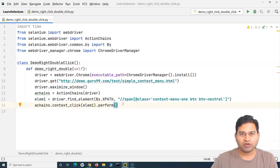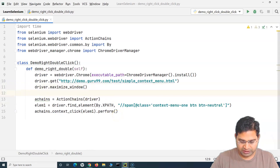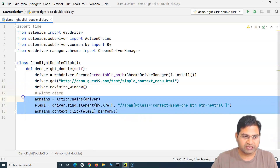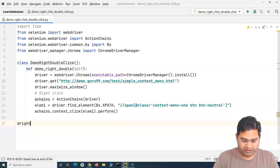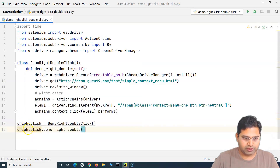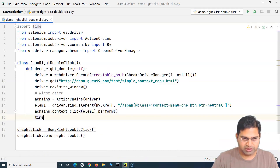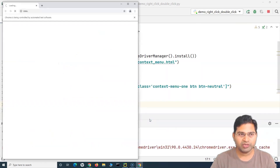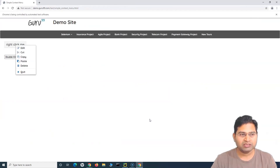After the context_click and perform, I'll add a comment saying 'right click'. Then I'll define a variable 'd_right_click' and call the method. Let me also add a sleep after the right-click so we can observe what's happening. Running this now — it should open the page, maximize it, and right-click on the web element. As you can see, it has right-clicked on that particular web element successfully.